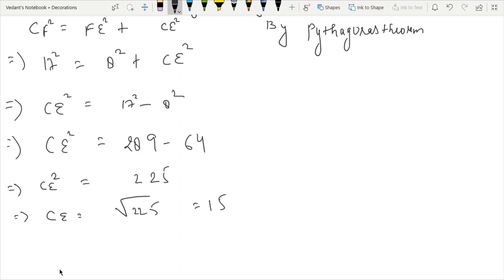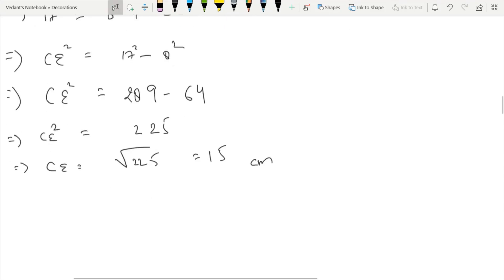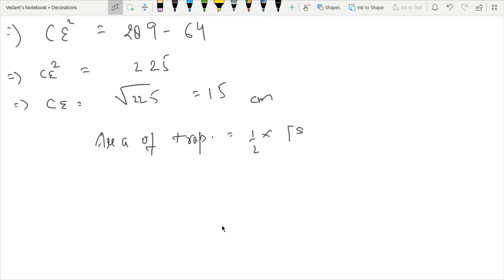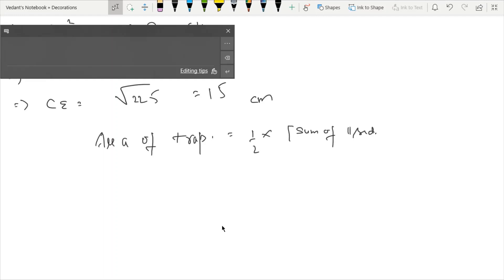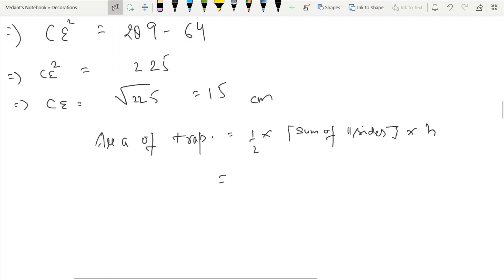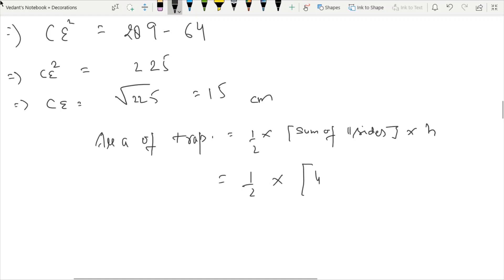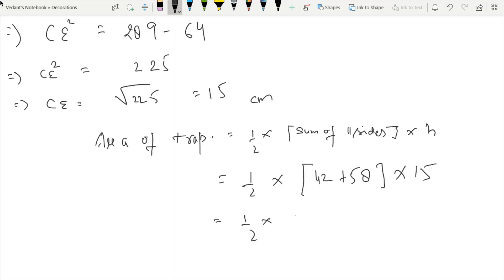CE squared equals 225, so CE equals 15 cm. The height is 15 cm. Now with both parallel sides and height known, we can find the area. Area of trapezium equals half times sum of parallel sides times height. Sum of parallel sides is 42 plus 58 equals 100. Area equals half times 100 times 15, which equals 750 square centimeters.